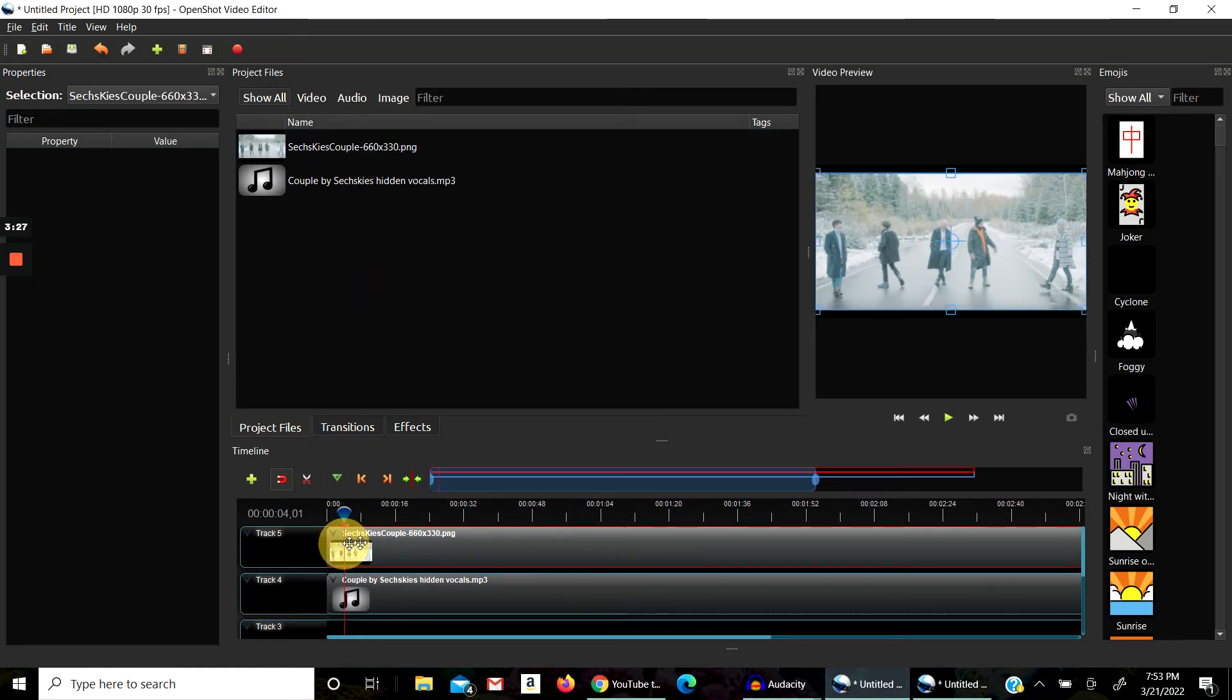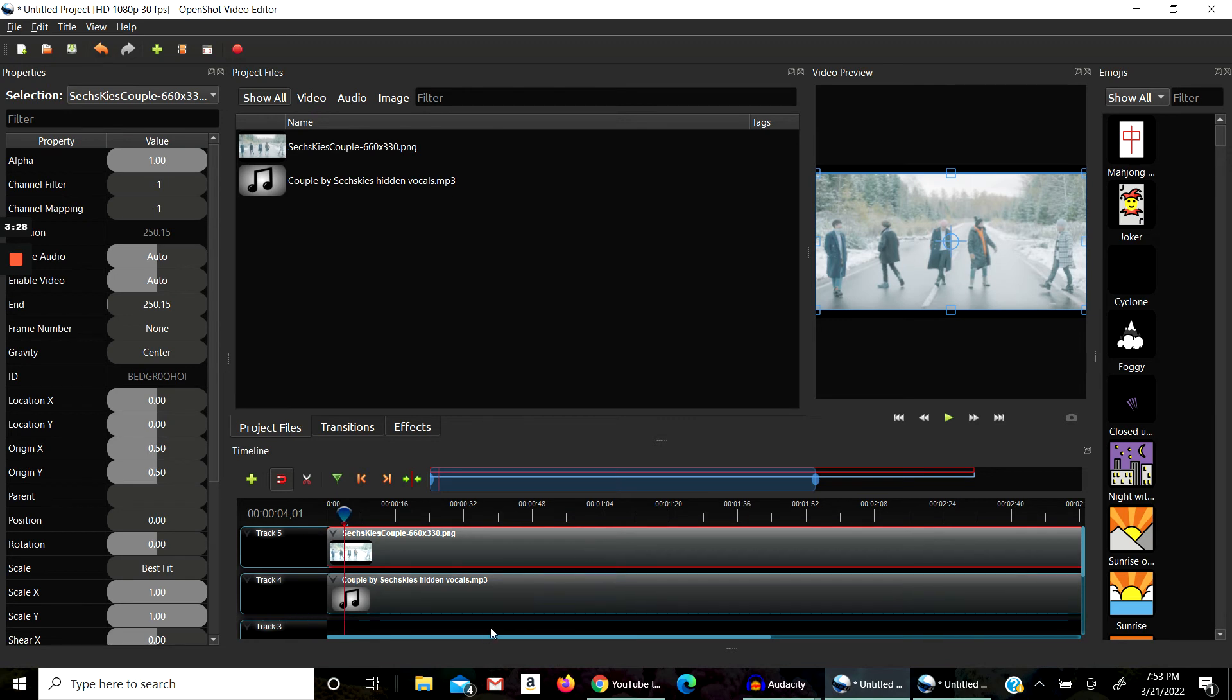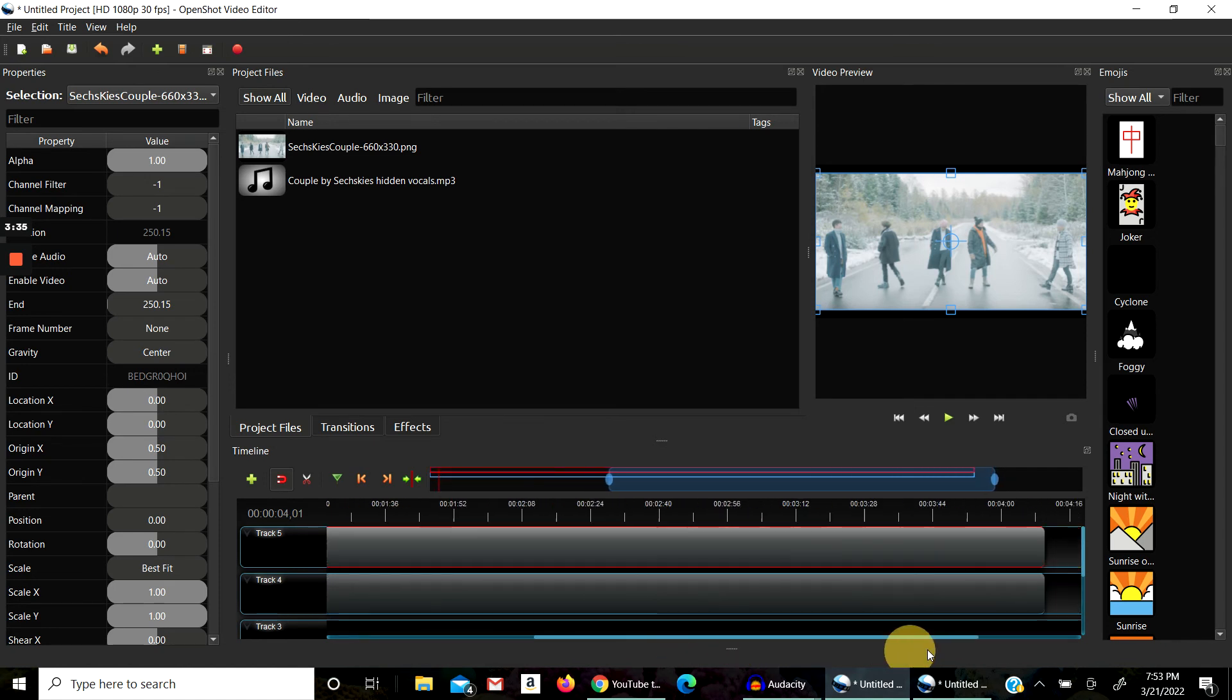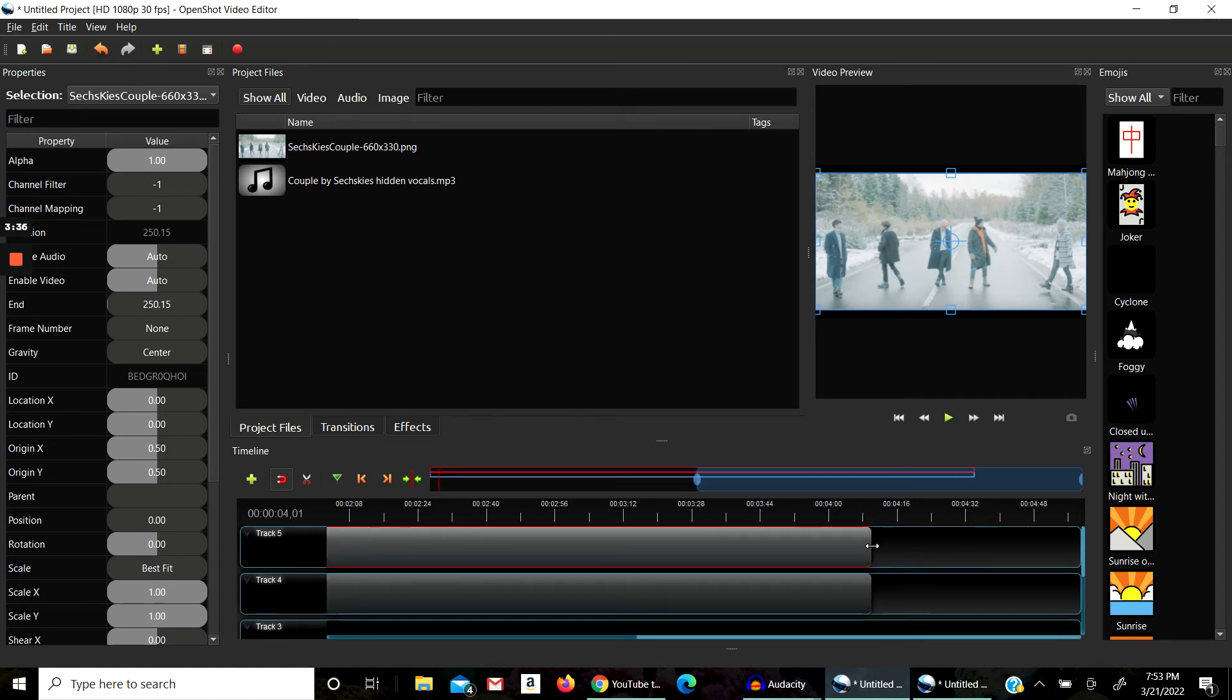When you put the image right here on the track, it's going to be short, the duration is going to be short. So you're just going to want to drag it like this, see right here, just drag it so that the duration of the video will match with the audio.